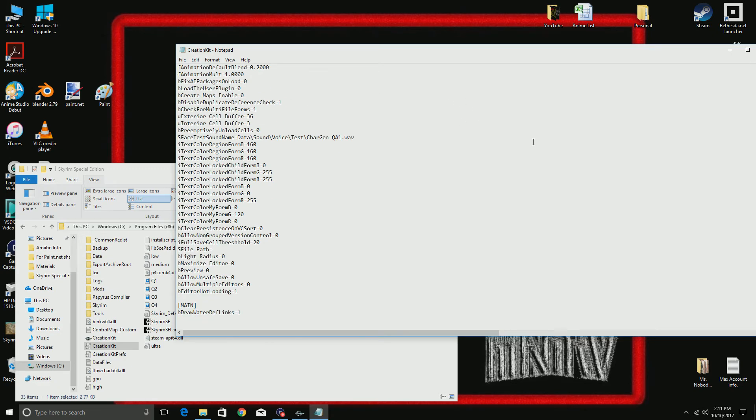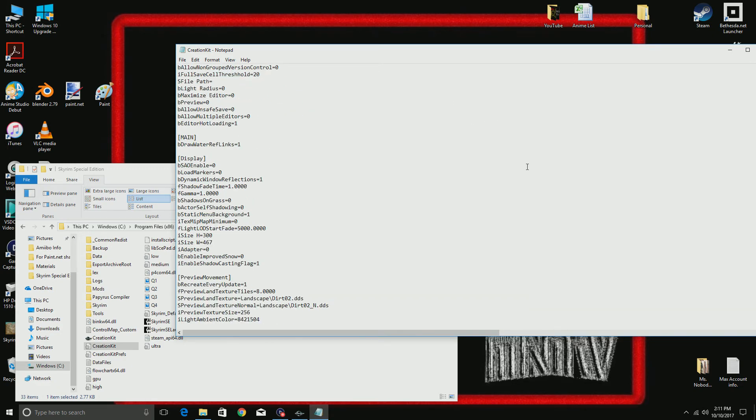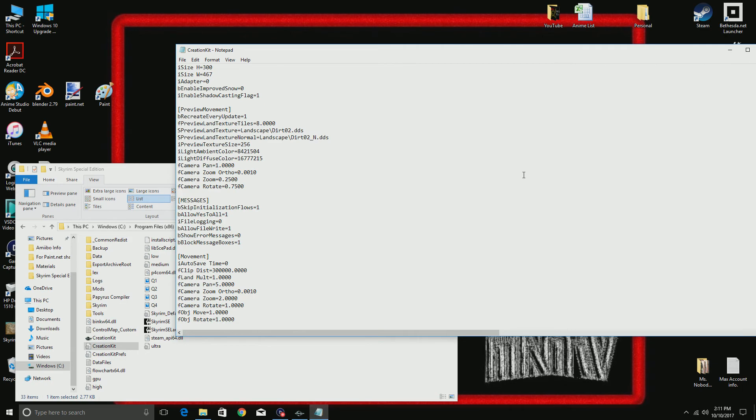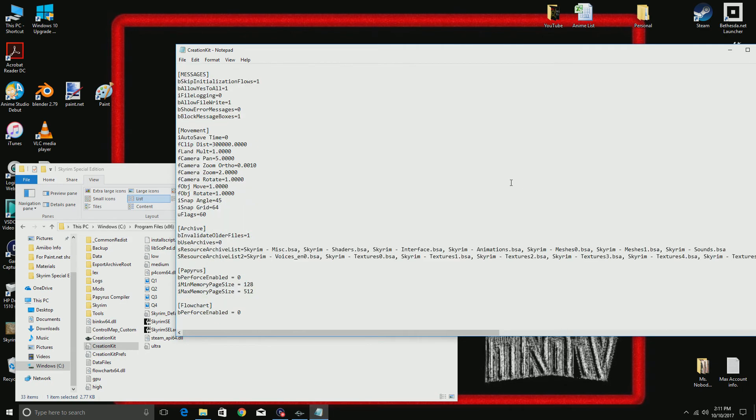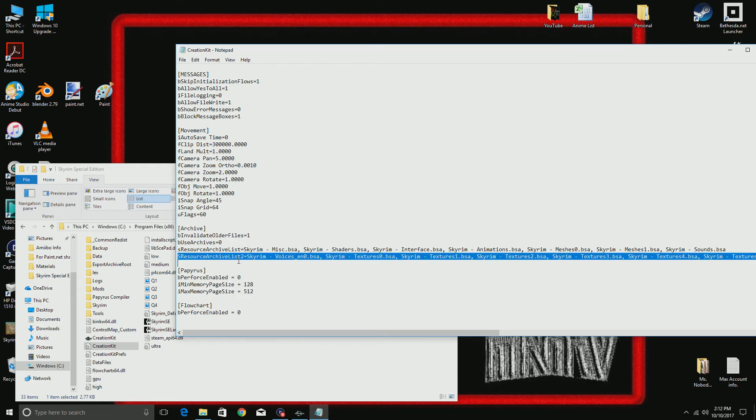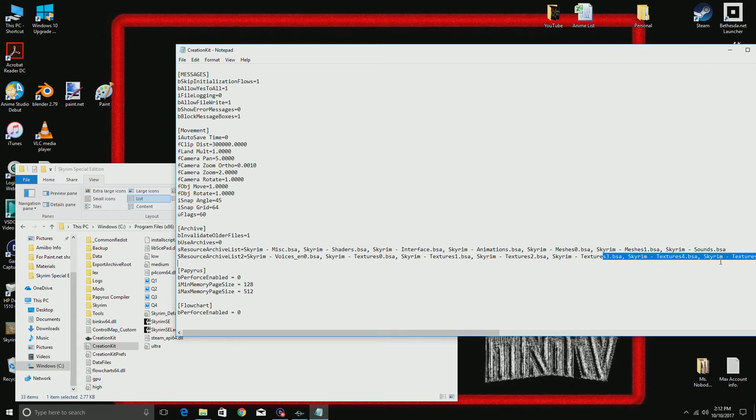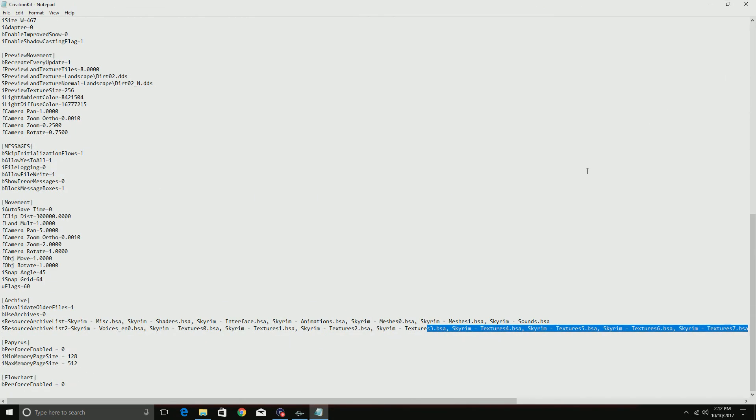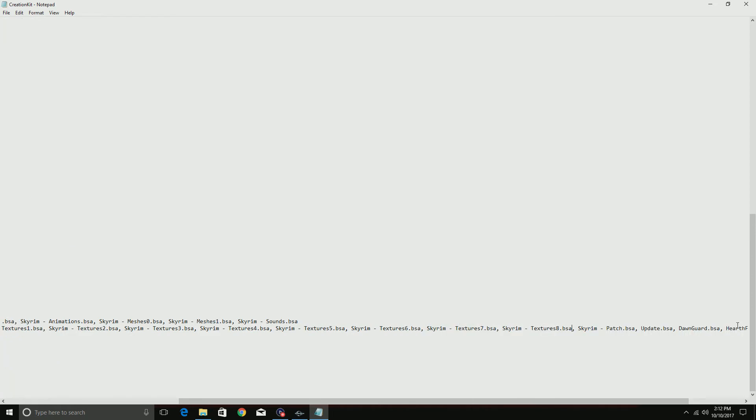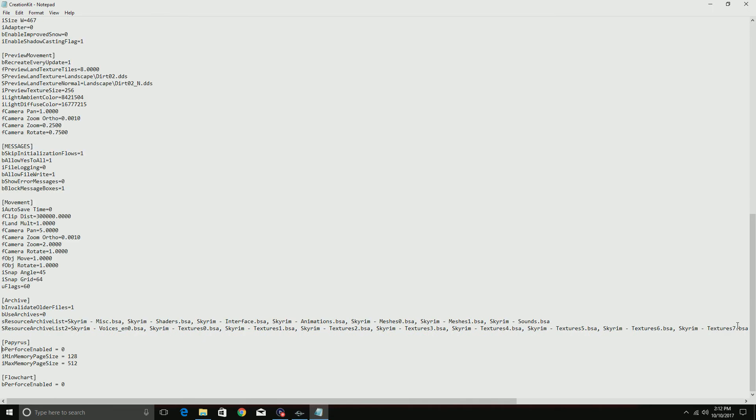All right, and then after you add that, you want to come all the way down to Archive. And you'll want to go into under the sResourceArchiveList2, then it equals, you know, Skyrim whatnot. You want to go all the way to here, I'll even expand it. You want to go all the way to the back and start adding in...